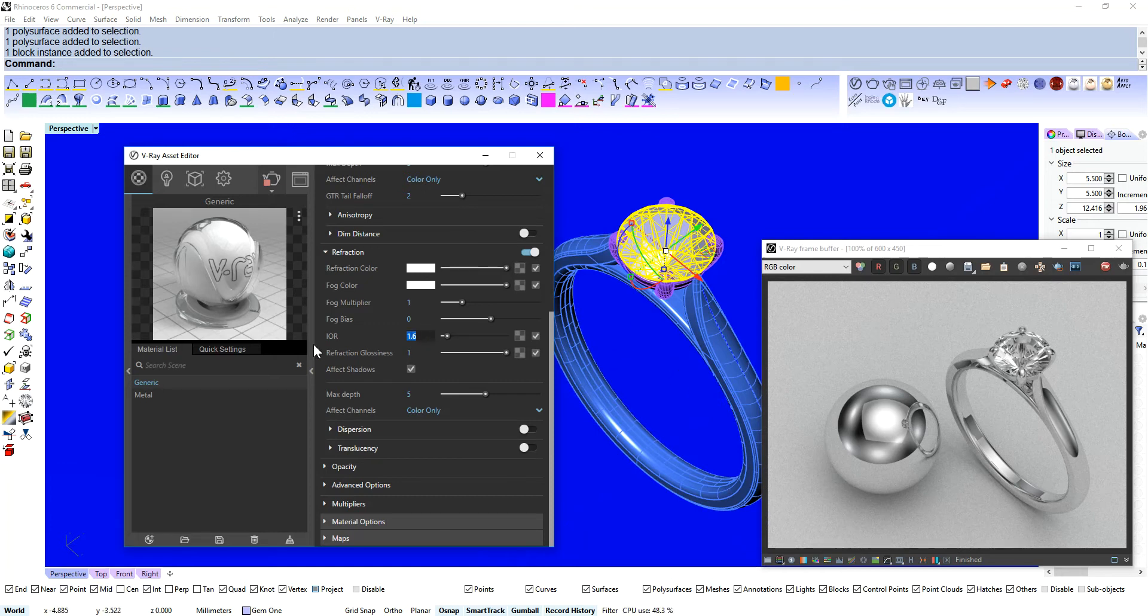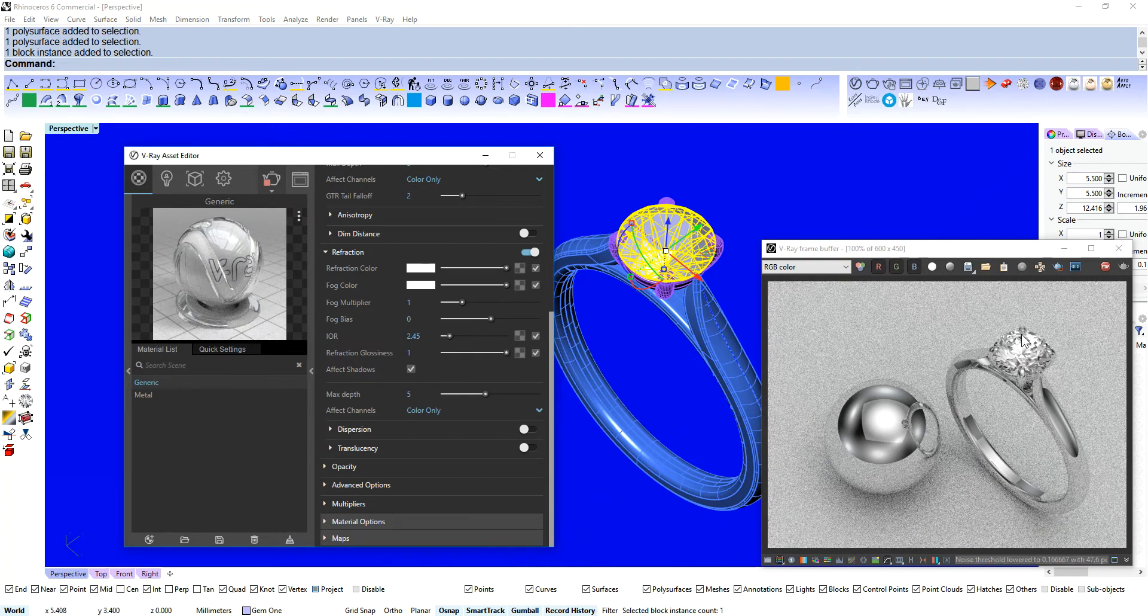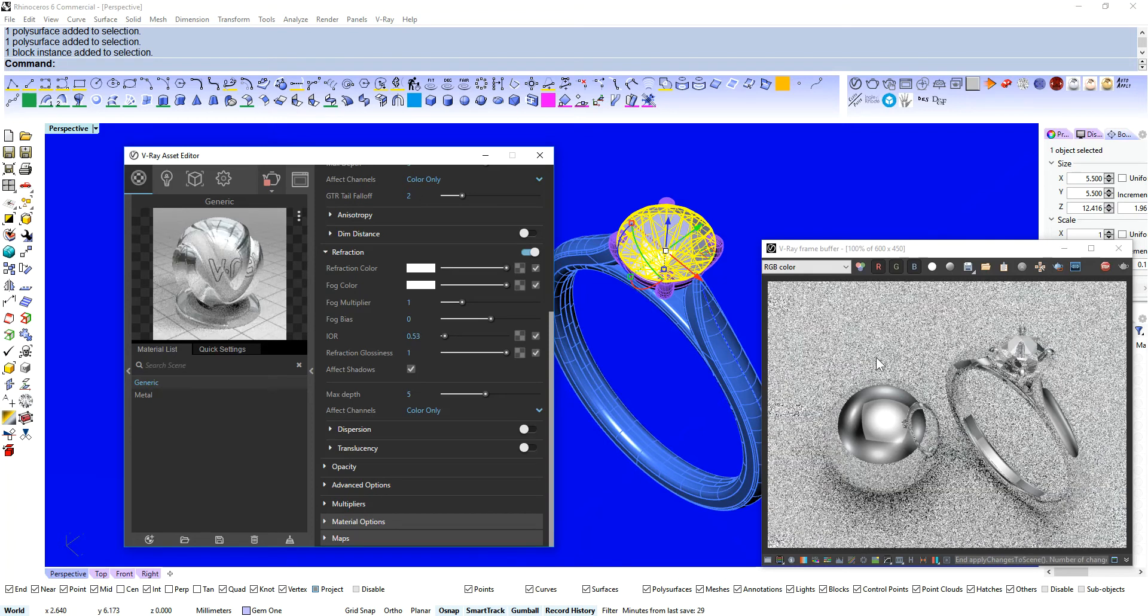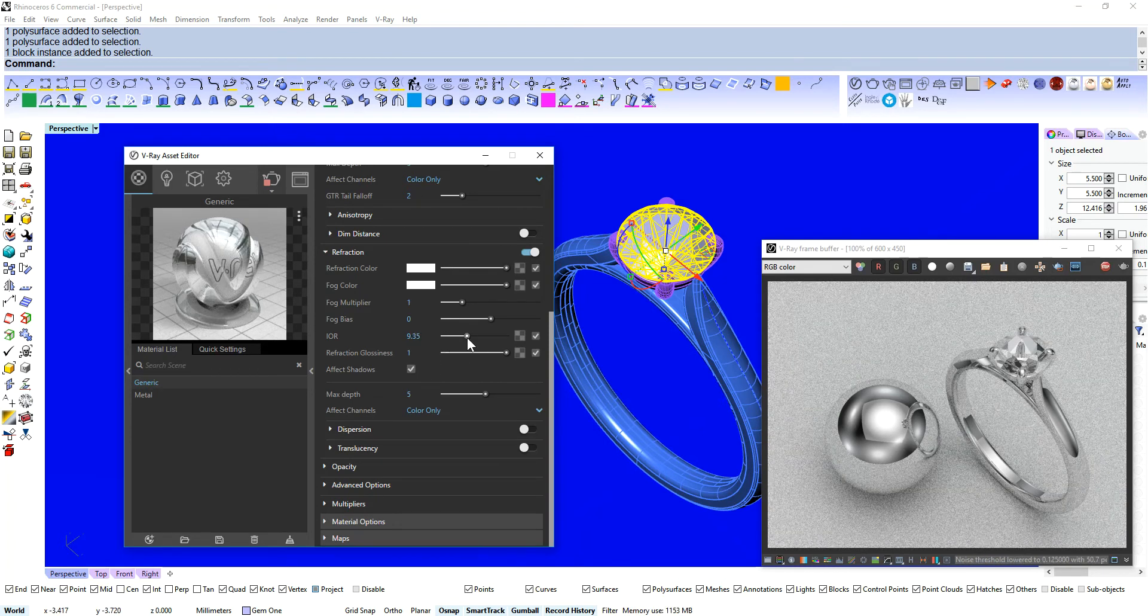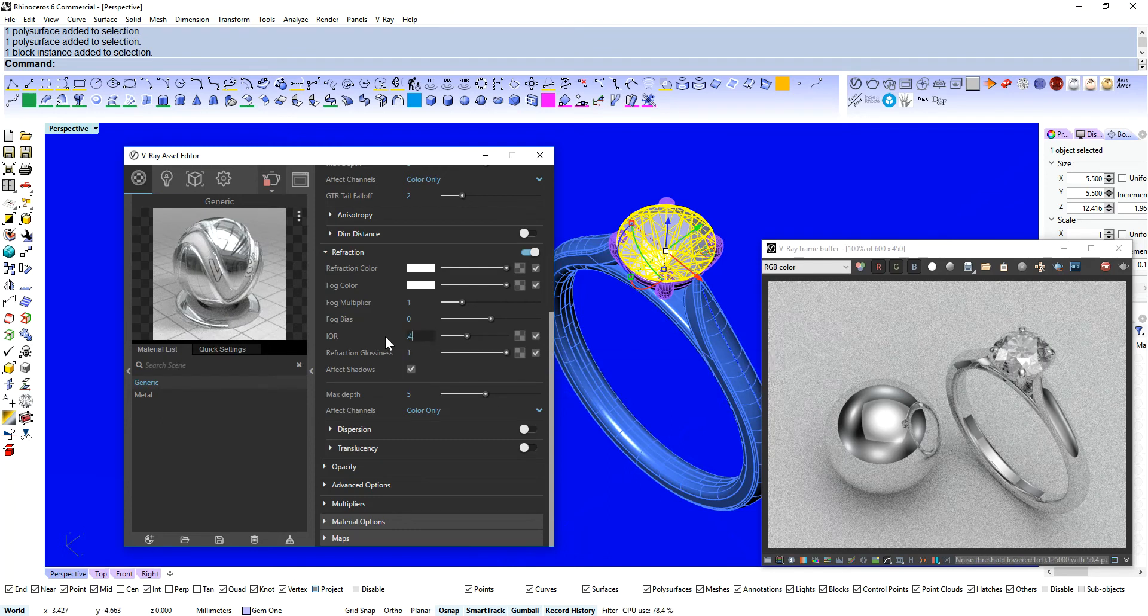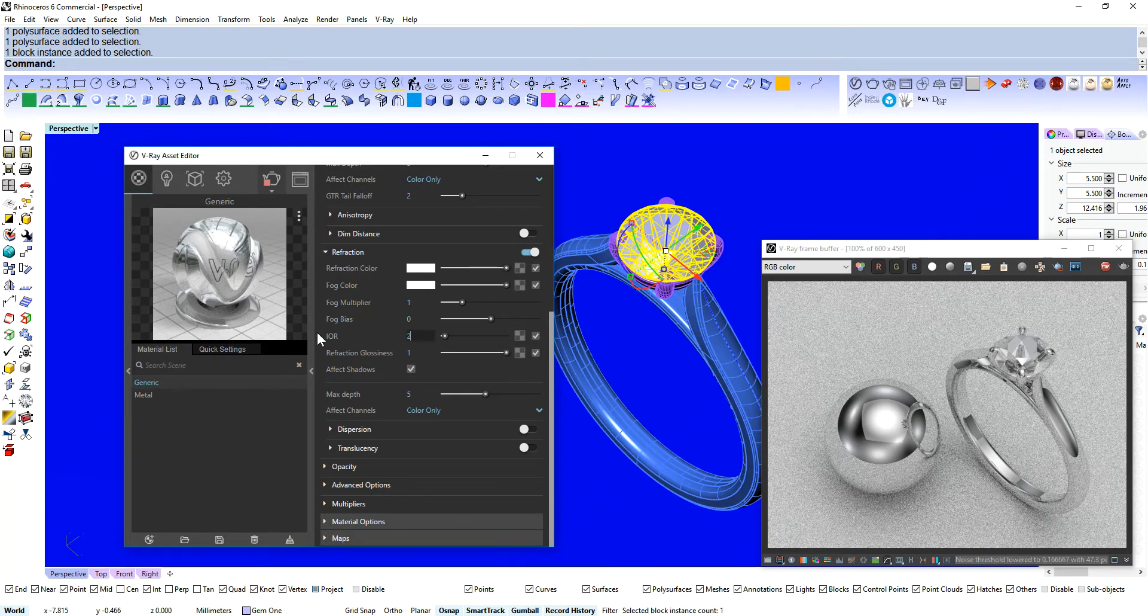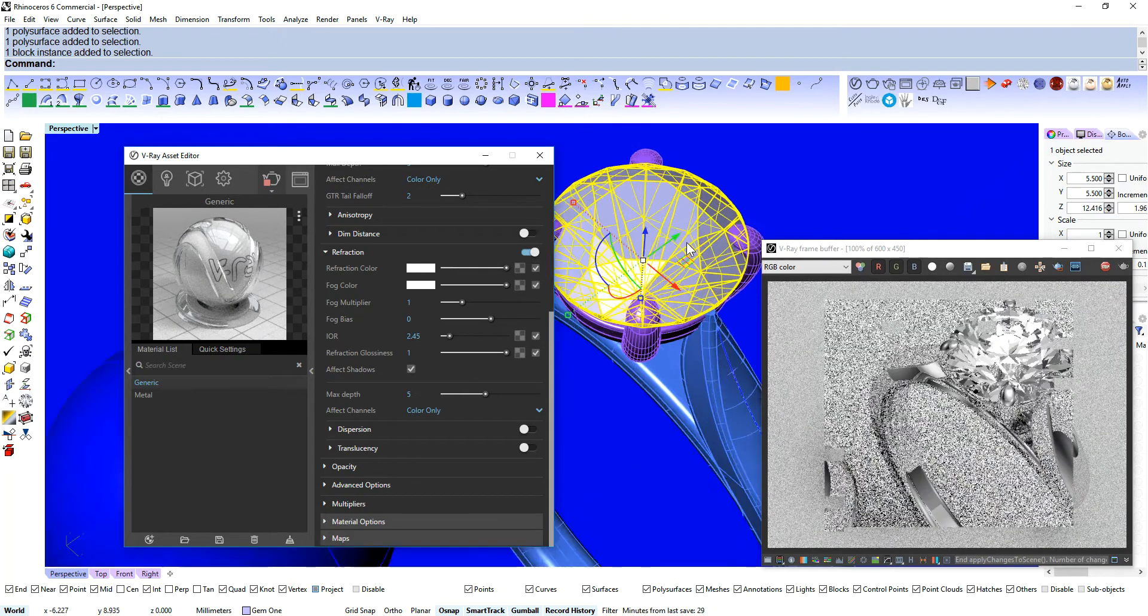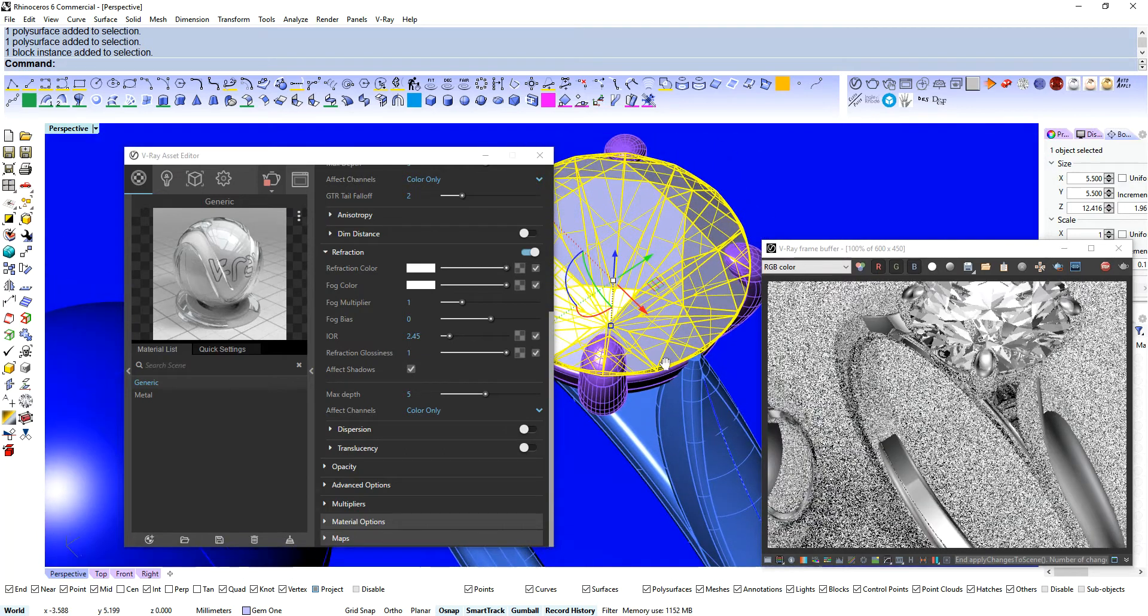Now diamond has a value of 2.45 for the index of refractivity. And you can see that immediate change there once I start messing with this. That's getting close to air. That's getting quite high. But like I said 2.45. 2.45 is good for a diamond. So that looks pretty good there.